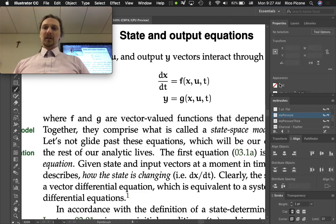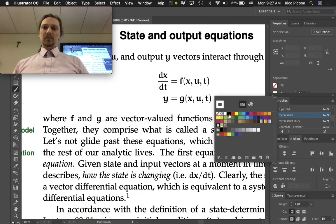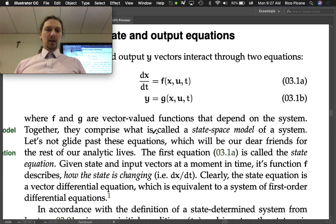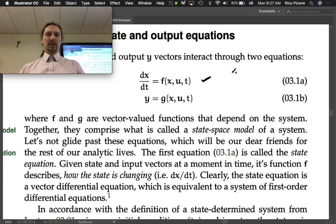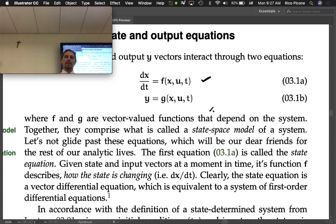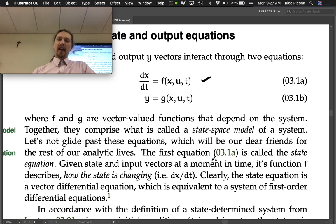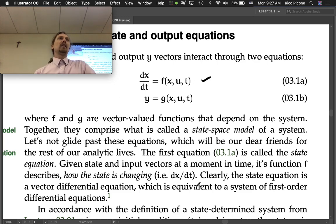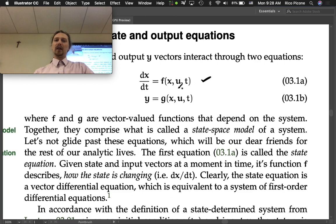The state equation: given state and input vectors at a moment in time, its function f describes how the state is changing. At any moment in time, if you know what the state is and you know what the input is, you know how the state is going to change.